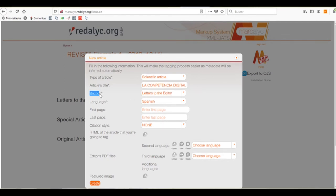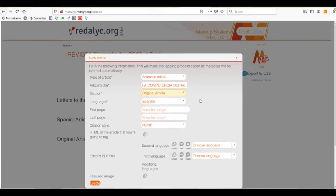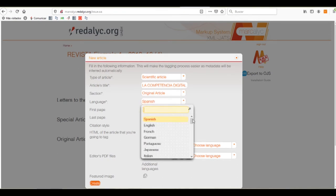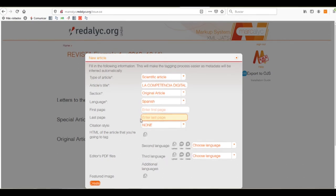We'll now select the section that the article corresponds to. Now, we'll put it on original article, and the language that the article is written in. And we can select from a different language.